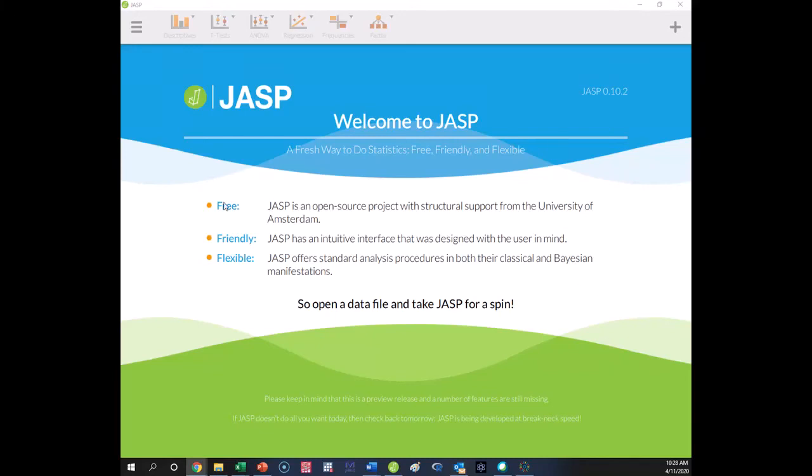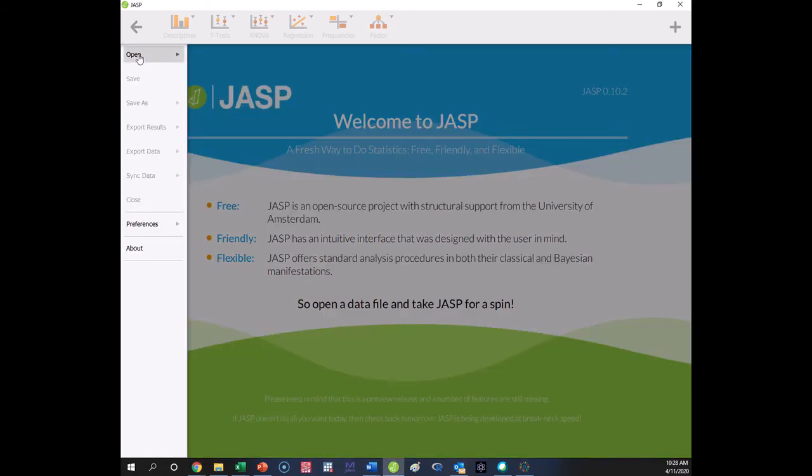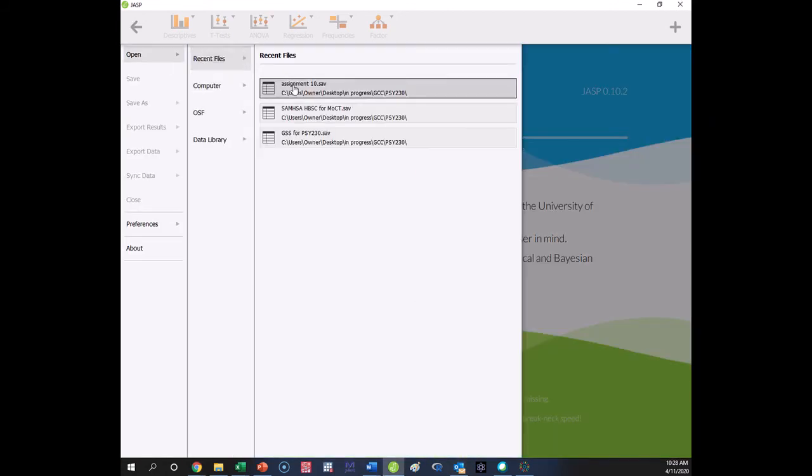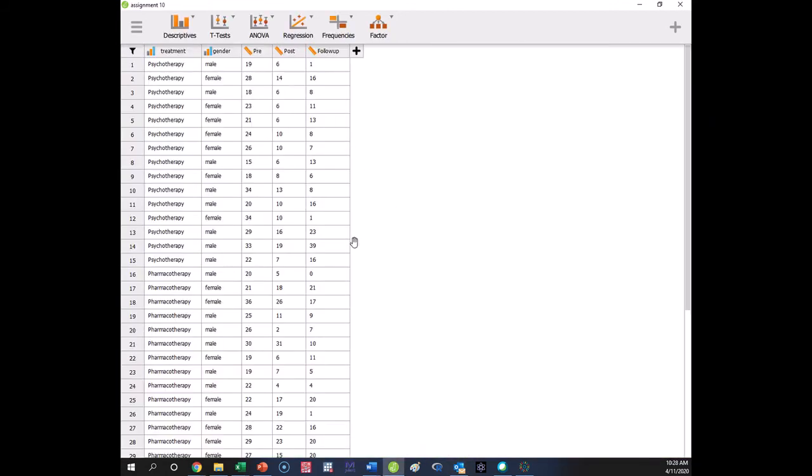All right, so we're going to show you how to do an ANOVA. This is going to be just a one-way ANOVA between subjects using JASP. I'm going to use our assignment 10 data and we're going to do a couple here. We're going to do one with gender and I'm going to show you how the results for the ANOVA are going to be the same as if you were just doing an independent sample t-test. We're going to start there just to show you the overlap here.